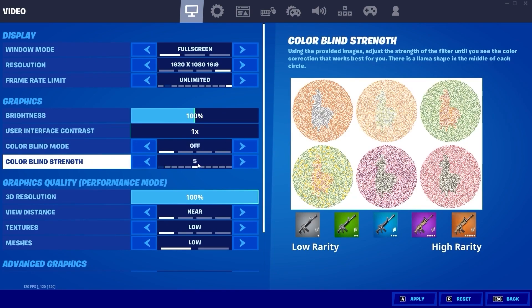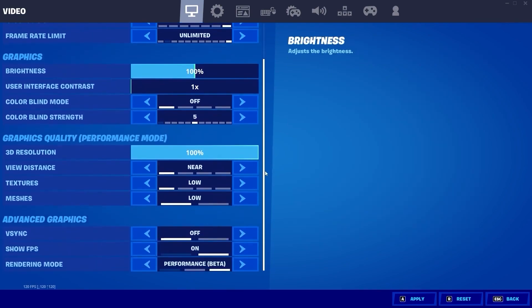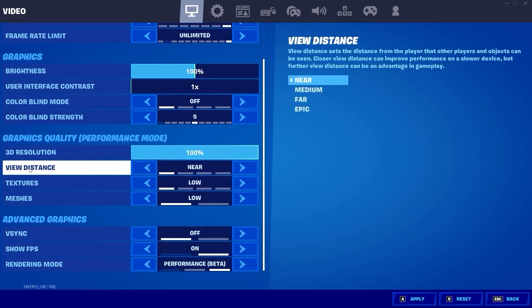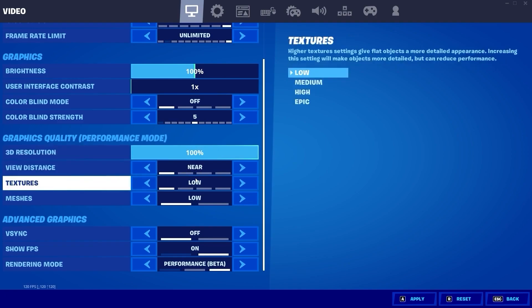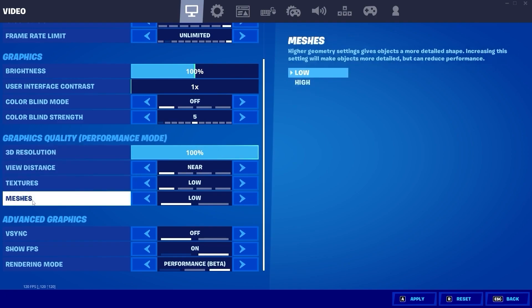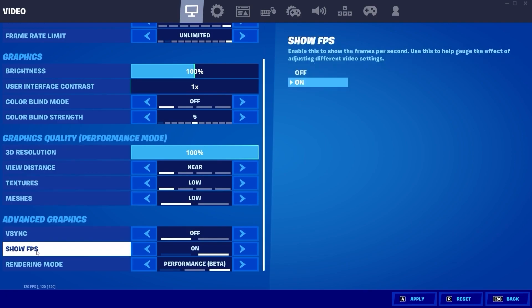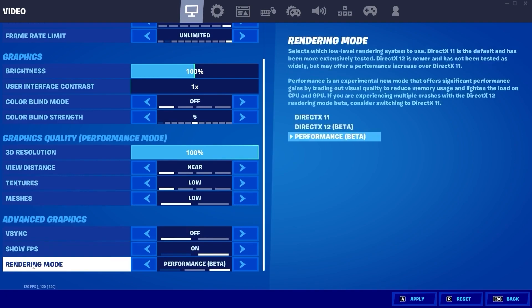Now here on the graphics quality, on the 3D resolution select 100%, view distance select near, textures select low, meshes select low, vertical sync select off, show FPS select on. In rendering mode select performance, then press here on apply. Press on back.